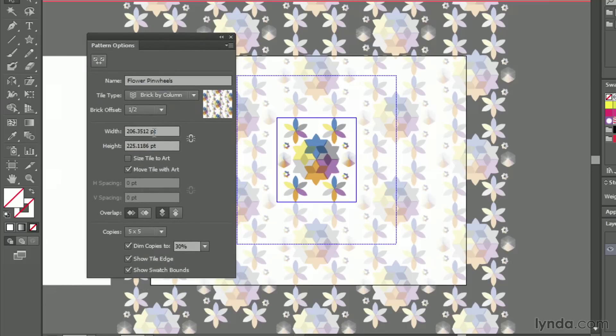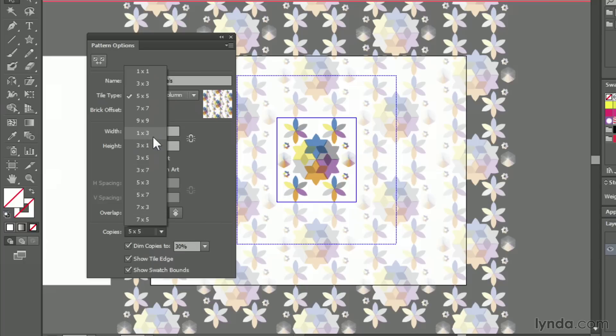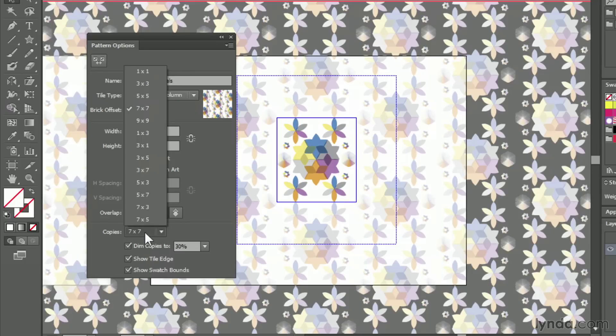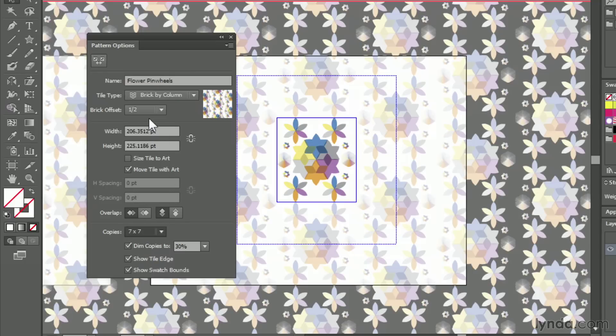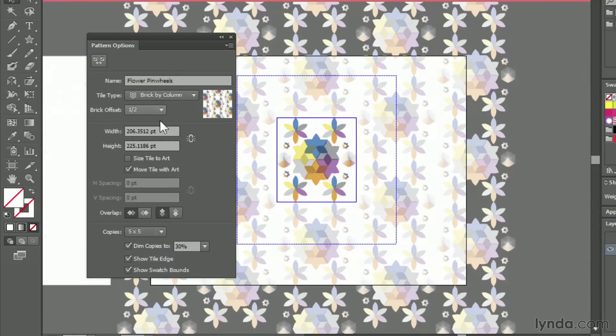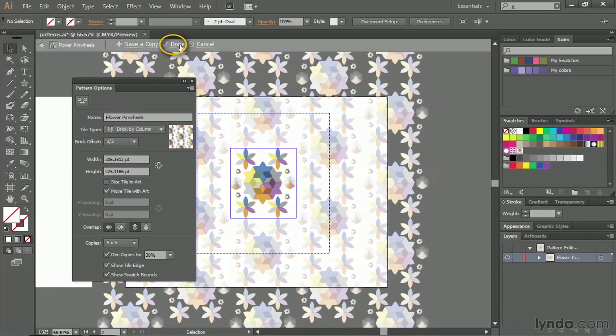You can resize the tile if you want to. In this case, I'm not going to do that. But you could if you wanted to and you could also choose whether or not you move the tile with the artwork. So if you move the artwork around, does the tile move with it or does it just keep the same thing and create a pattern from the moved artwork? The copy section, how many copies do you want? I start out with five by five. You can go to seven by seven, nine by nine. This just refers to how big the actual tile is going to be when you create it. So in this case, I think five by five works okay. Once we're finished here, we hit done.